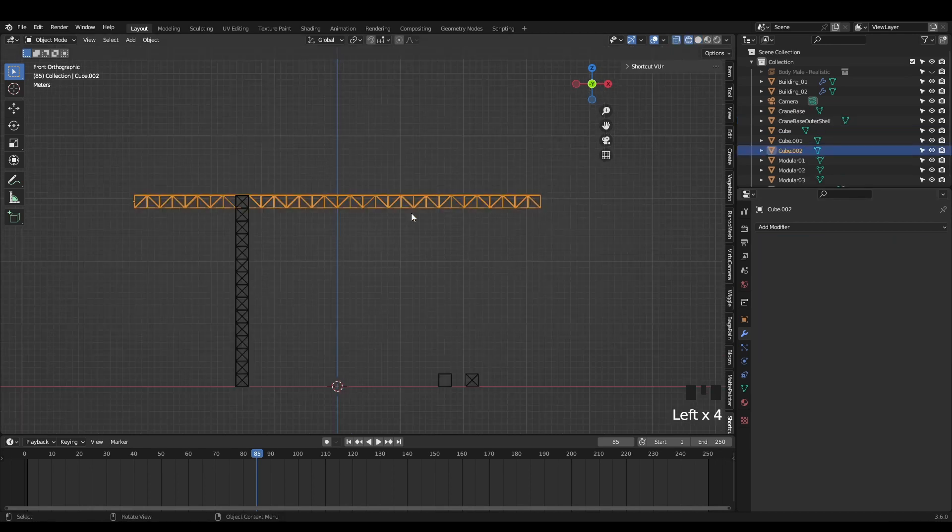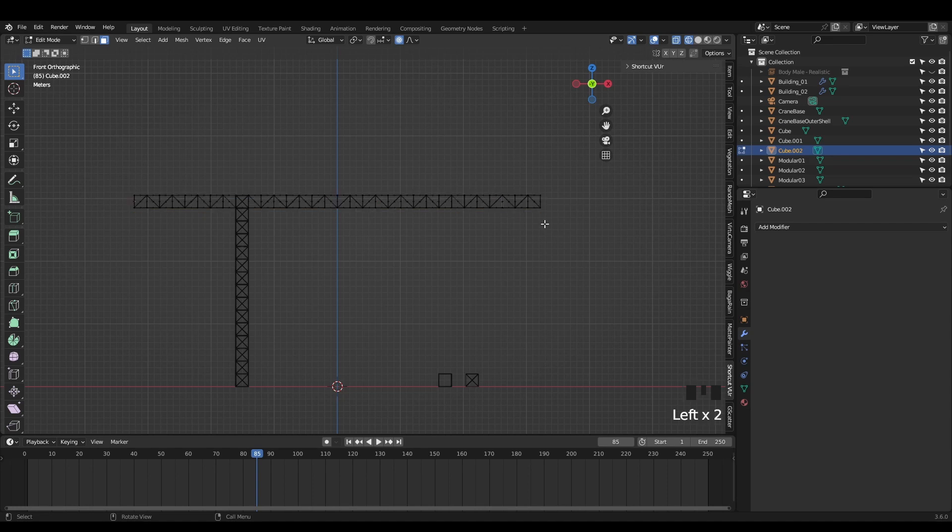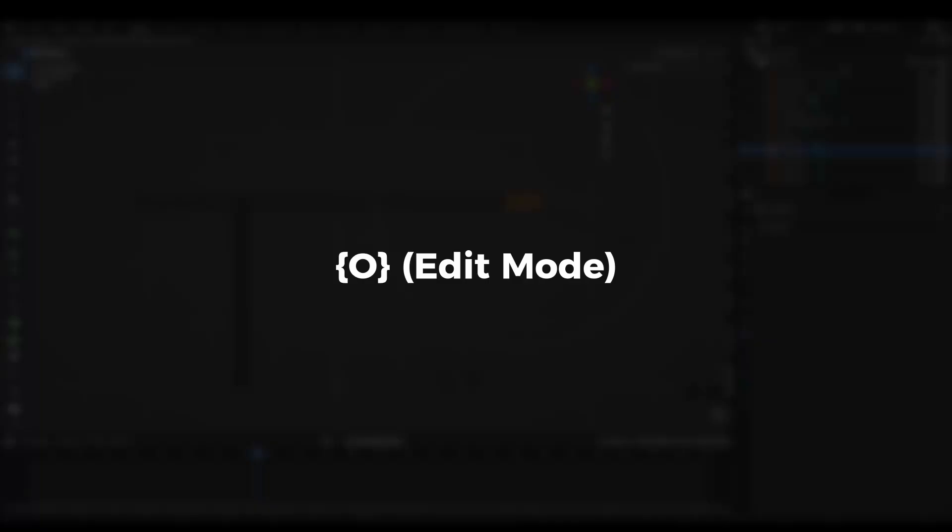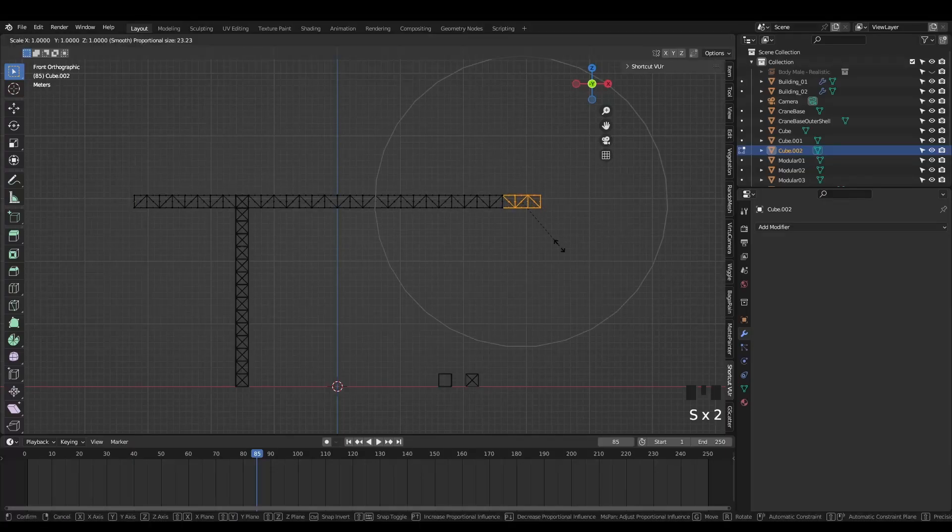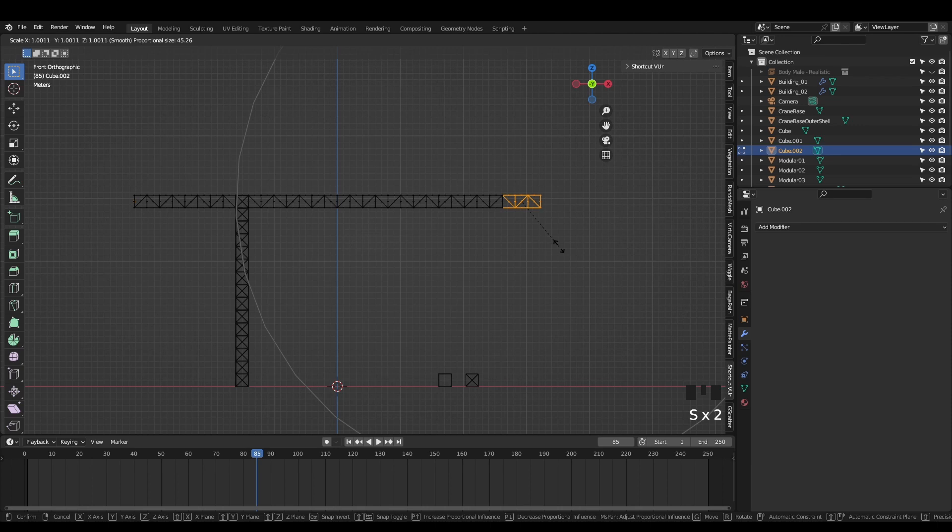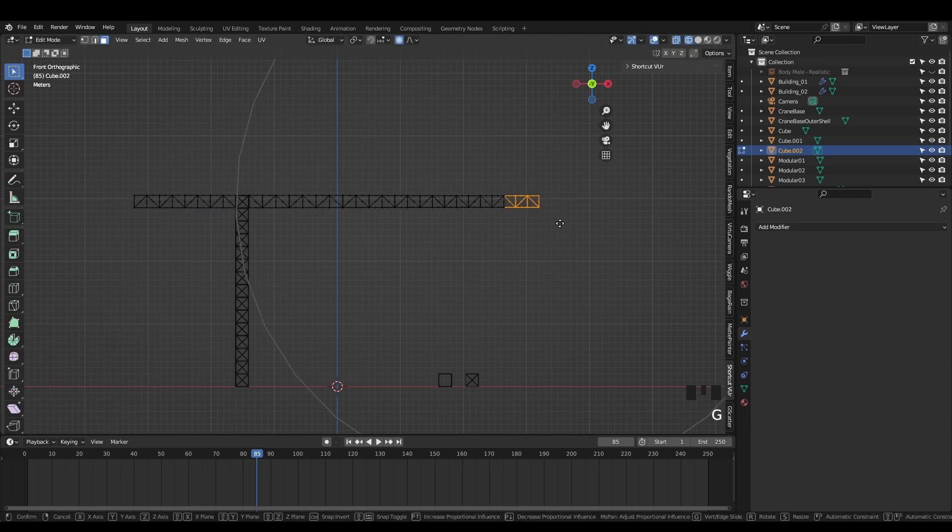I like to nudge a few edges around with proportional editing to make everything a bit less perfect. You can enable proportional editing by hitting O while in edit mode. The scroll wheel adjusts the size of the selection. The real world is full of slight imperfections so it's a good idea to do the same in our renders.